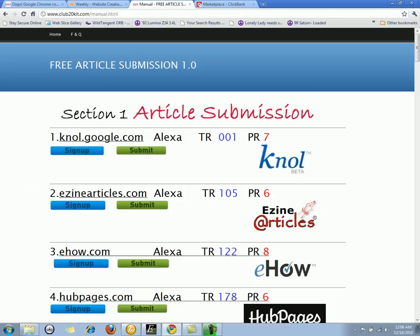Hey everybody, welcome to Free Article Submission 1.0. My name is Jake. Free Article Submission 1.0 is software that is going to help you dominate the internet, making as much as 15, 20, 30, 40 thousand dollars — sky's the limit. There are affiliate marketers out there making a hundred thousand dollars plus a month.